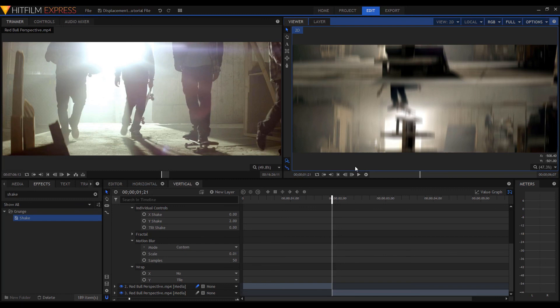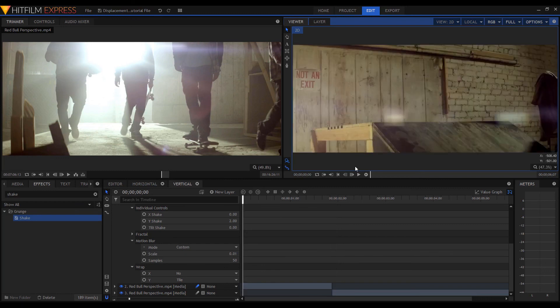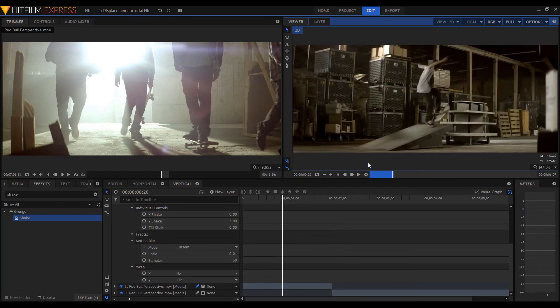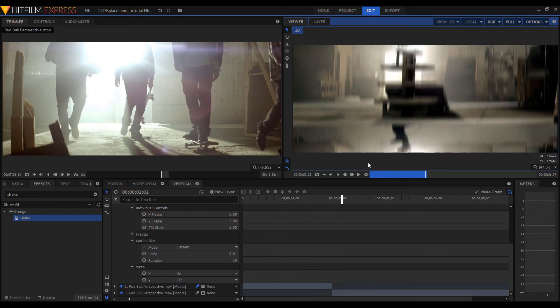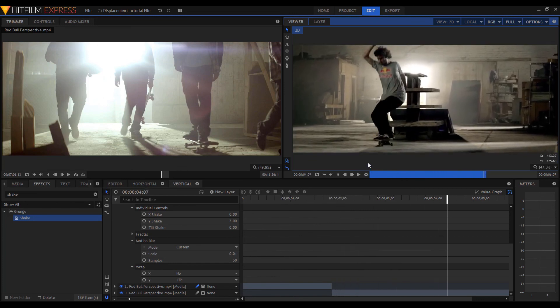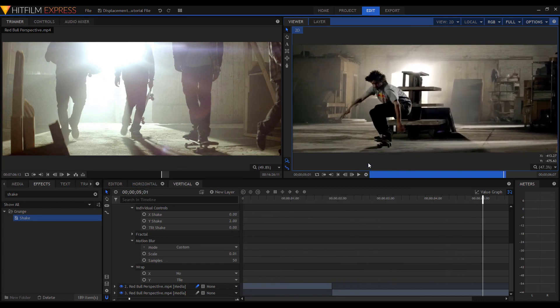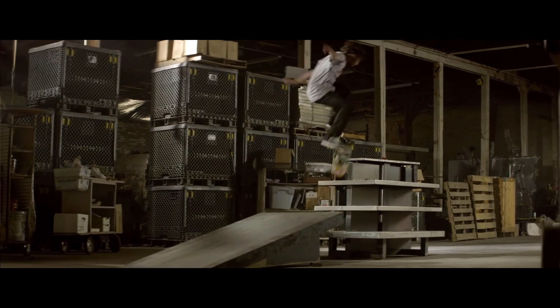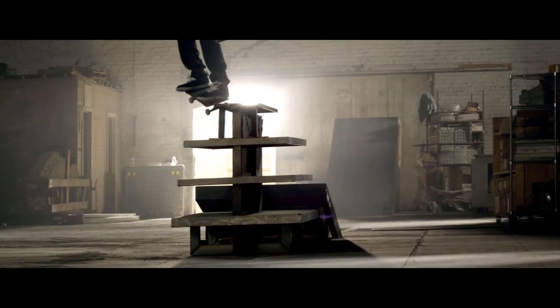That's about all that there is for this effect, so let's give it a quick pre-render and see what we got. Alright guys, that's it for this tutorial. If you have any suggestions or recommendations, feel free to leave them in the comments.